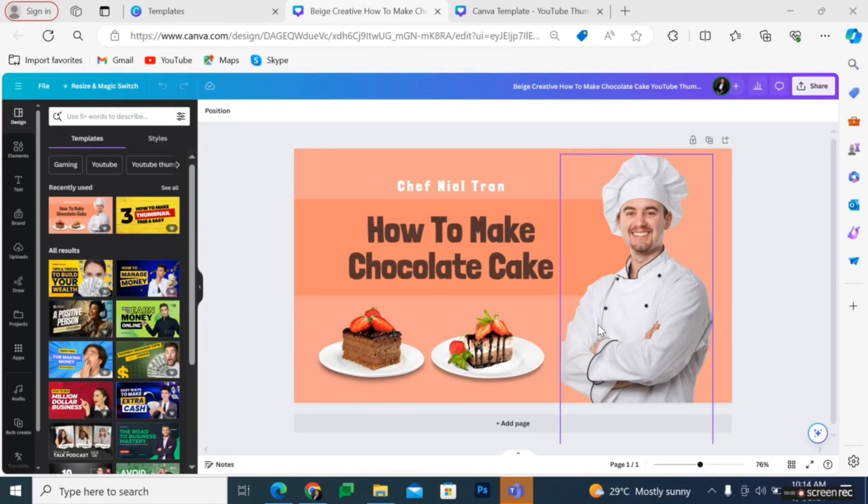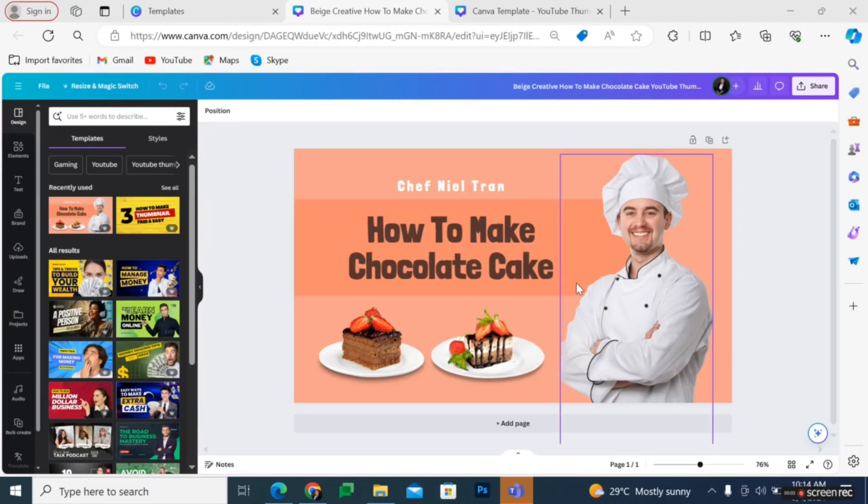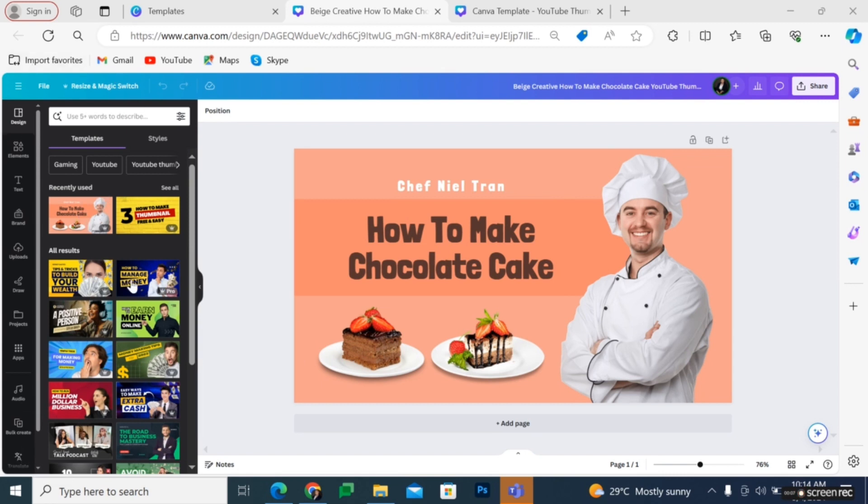In this video, I'm going to show you how to add Urdu to Canva. Let us assume that this beautiful design here requires the addition of Urdu text.